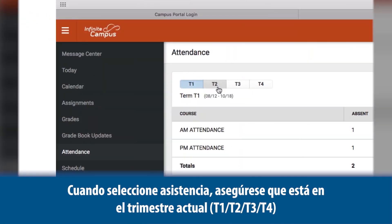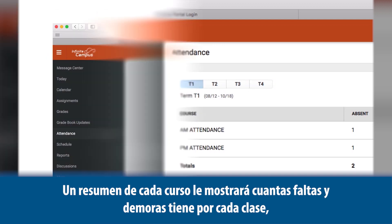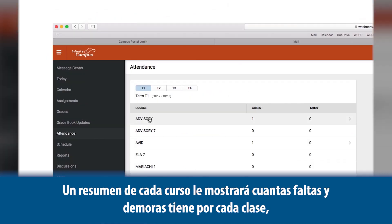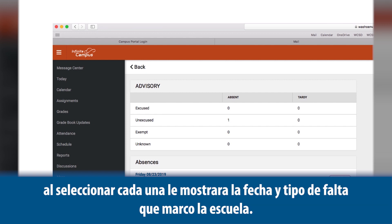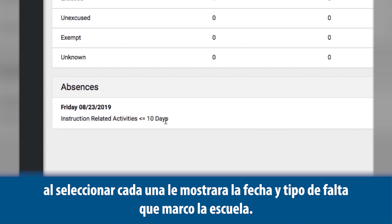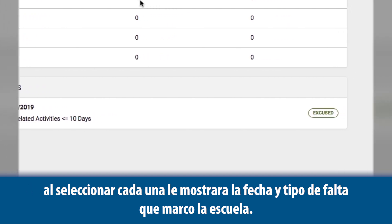For attendance, make sure you're in the current term — T1, T2, T3, or T4. A summary per each course will show how many absences and tardies per class. By selecting each, it will show the date and type of absence recorded by the school.